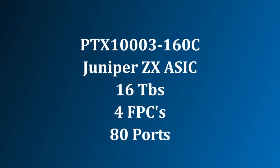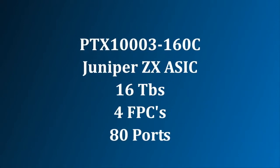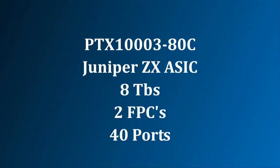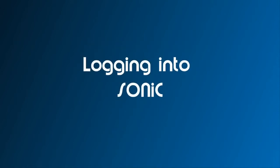The first has four FPCs and 80 ports. The second has two FPCs and 40 ports. This is the version that we're using for the demo. So let's get started.